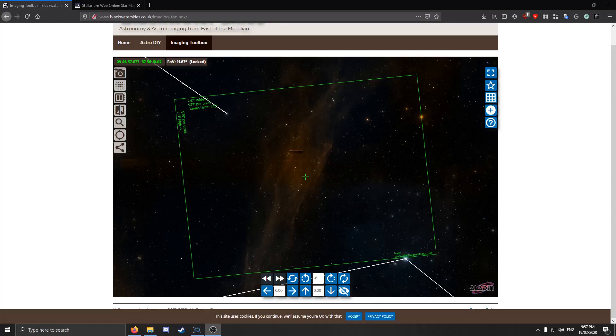Are you looking to find more challenging targets to take photos of with your astrophotography setup? Well, here's how I do it, and here's how you can do it too. This is Australian Astronomy, and I'm Logan Nicholson.